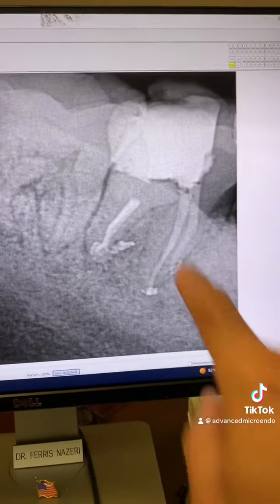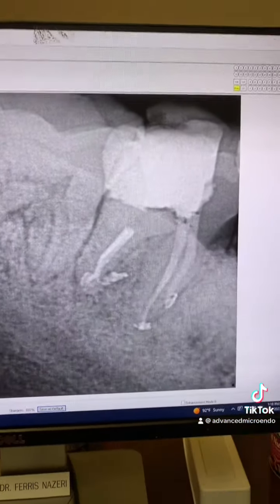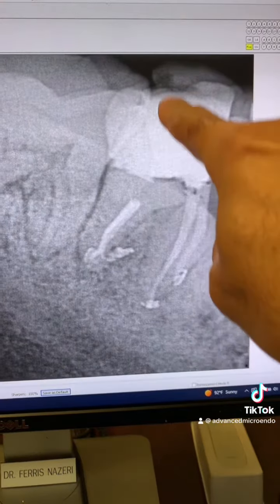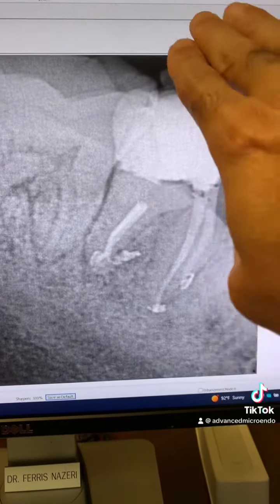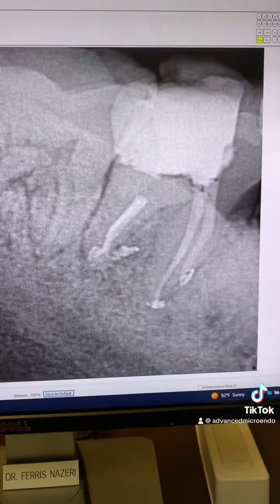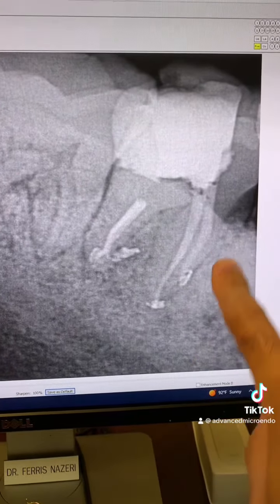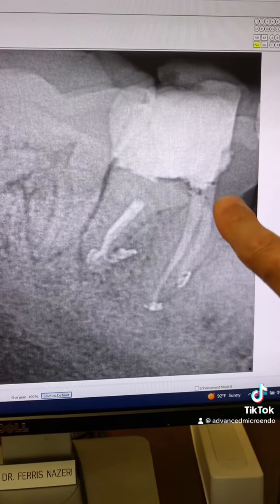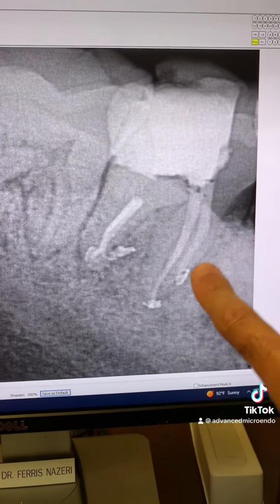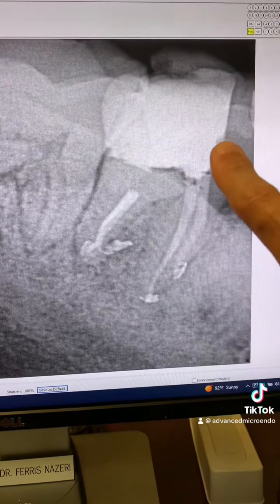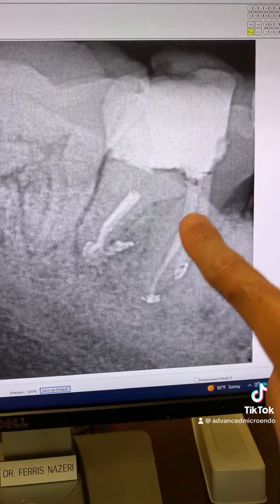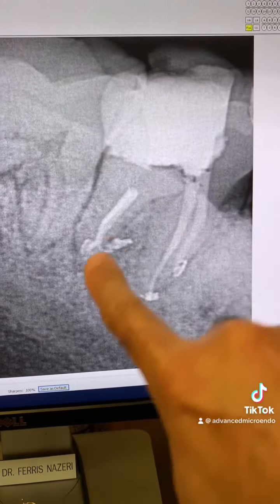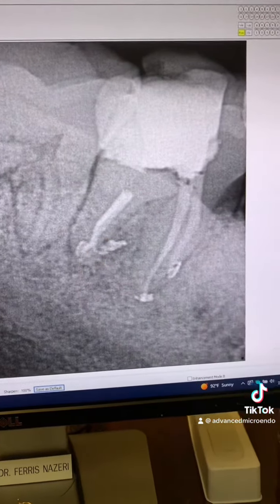Here's the post-op at one angulation. We went ahead, removed the decay, and rebuilt that distal wall with composite. This is one angulation. Mesiobuccal was 18, mesiolingual was 20, and distal was also 20.